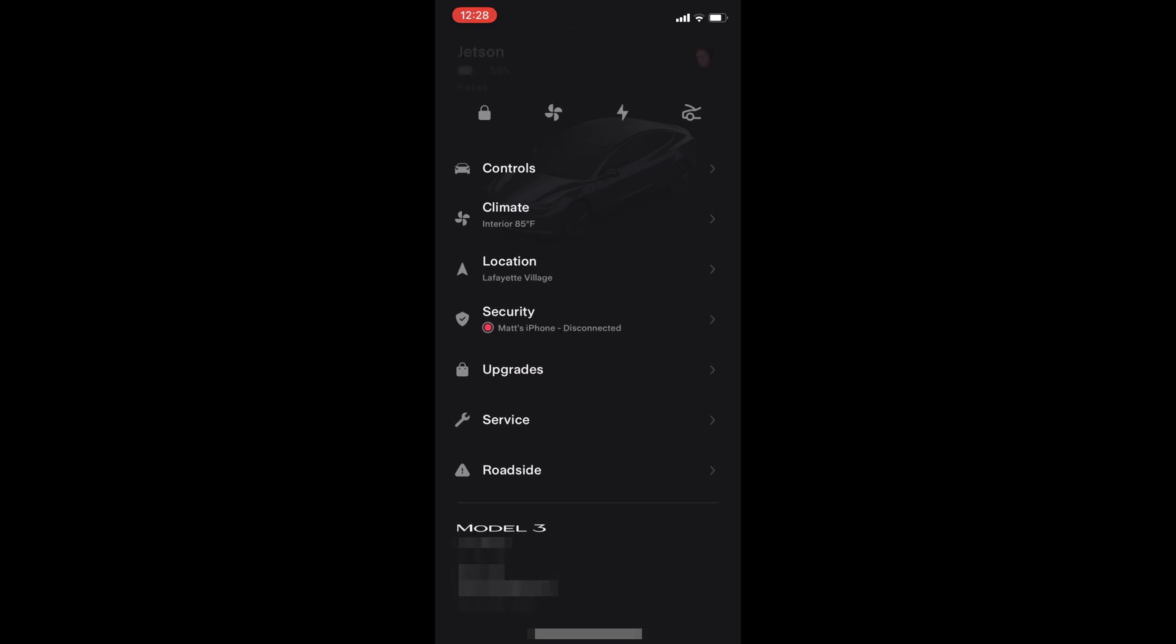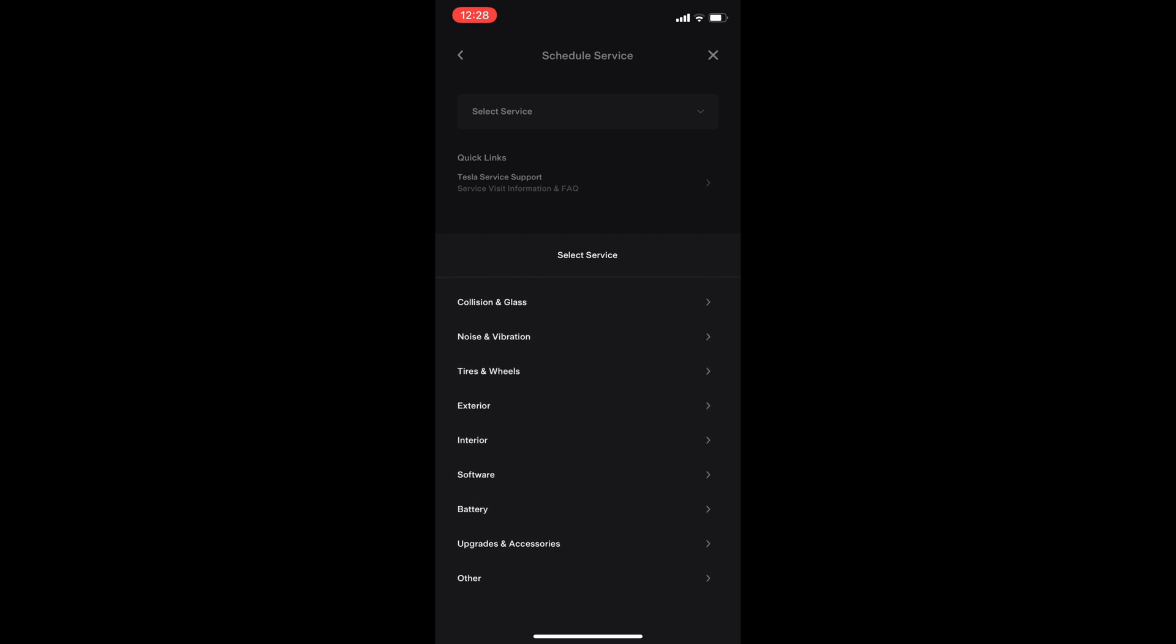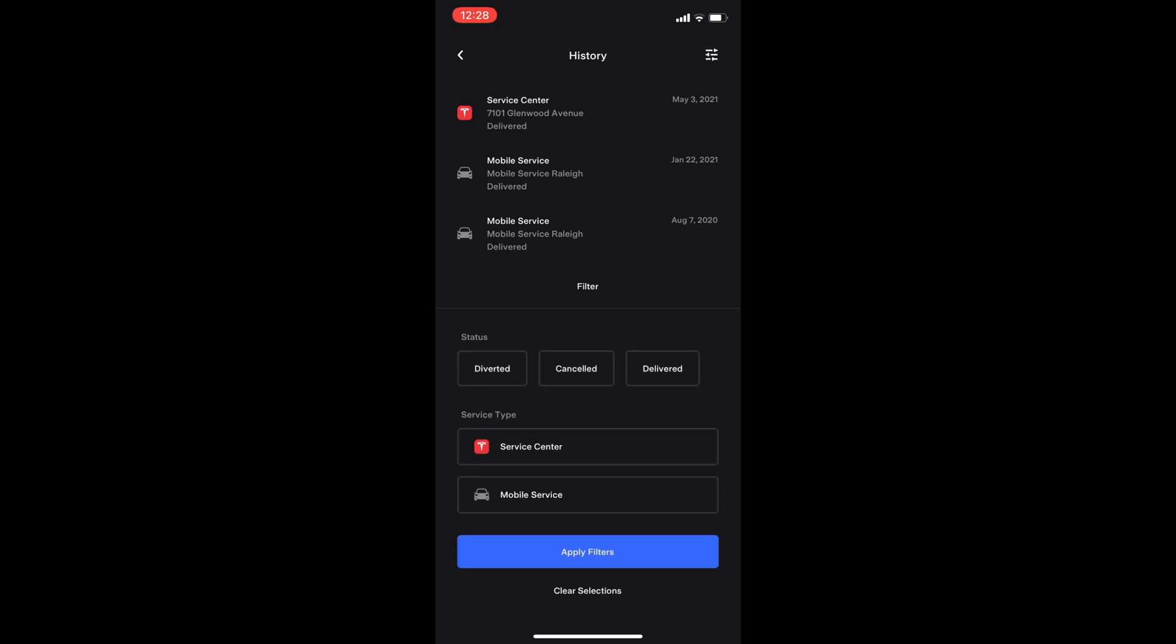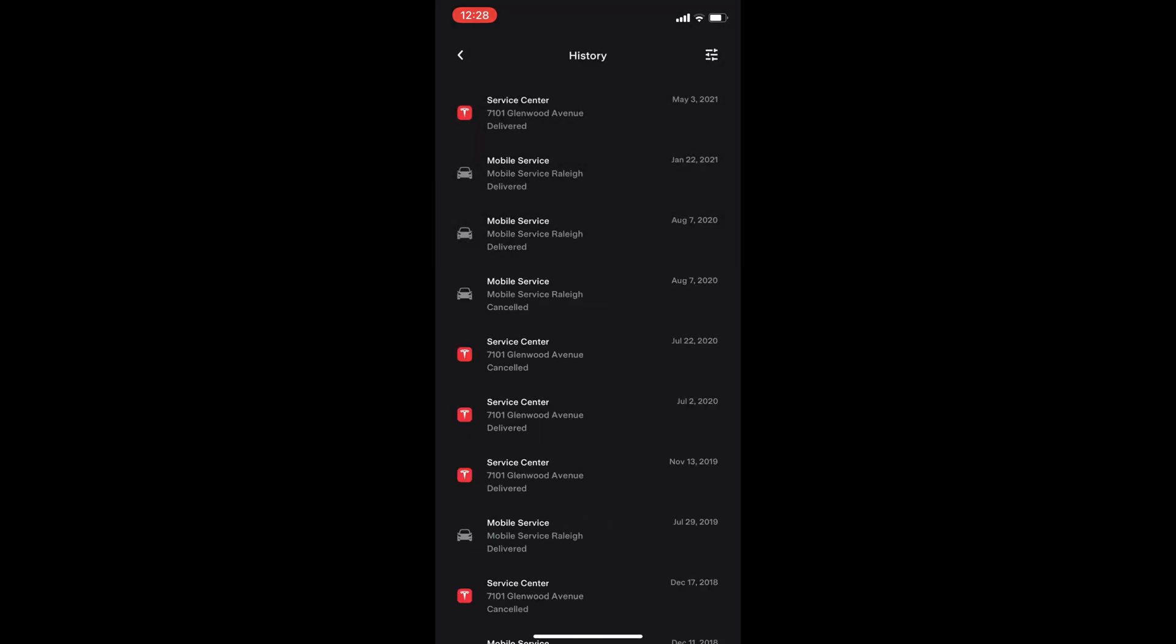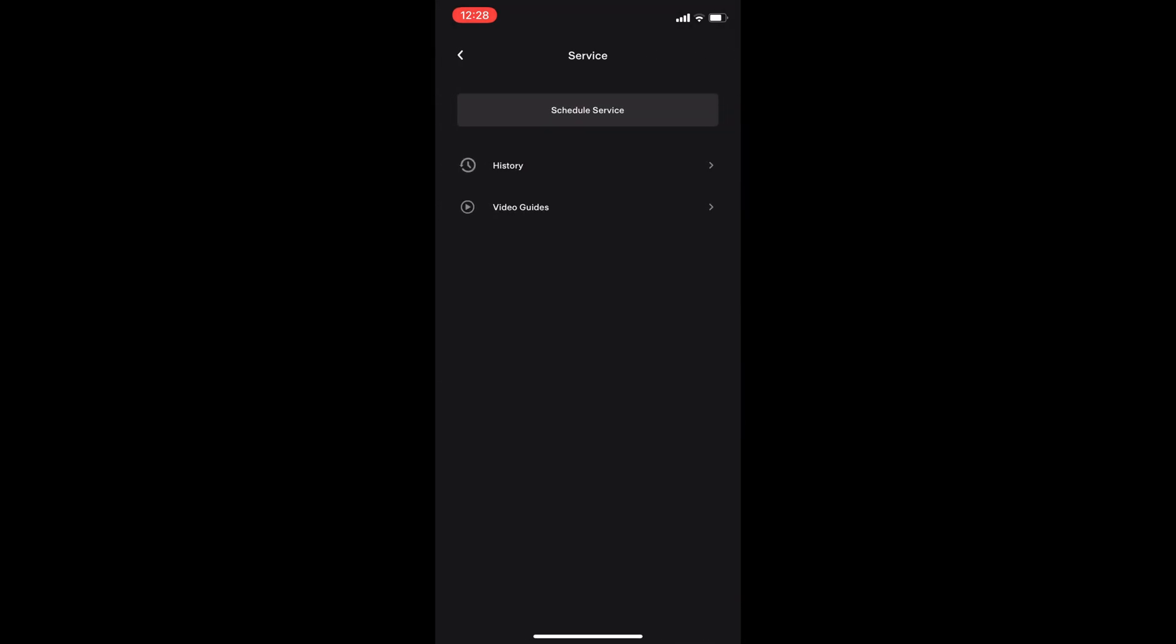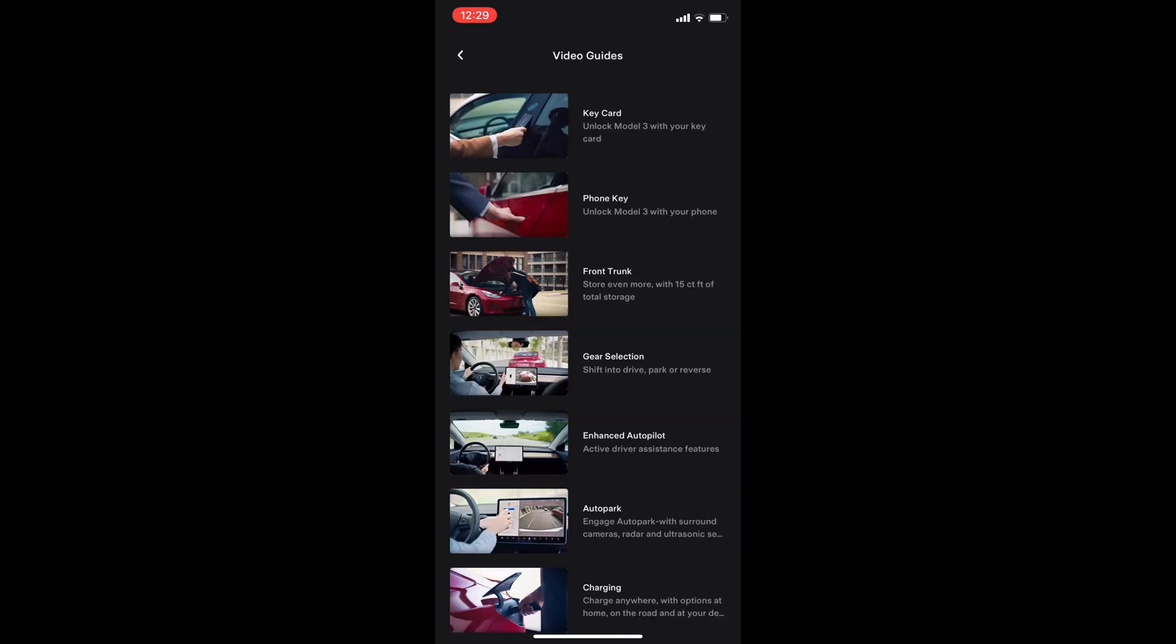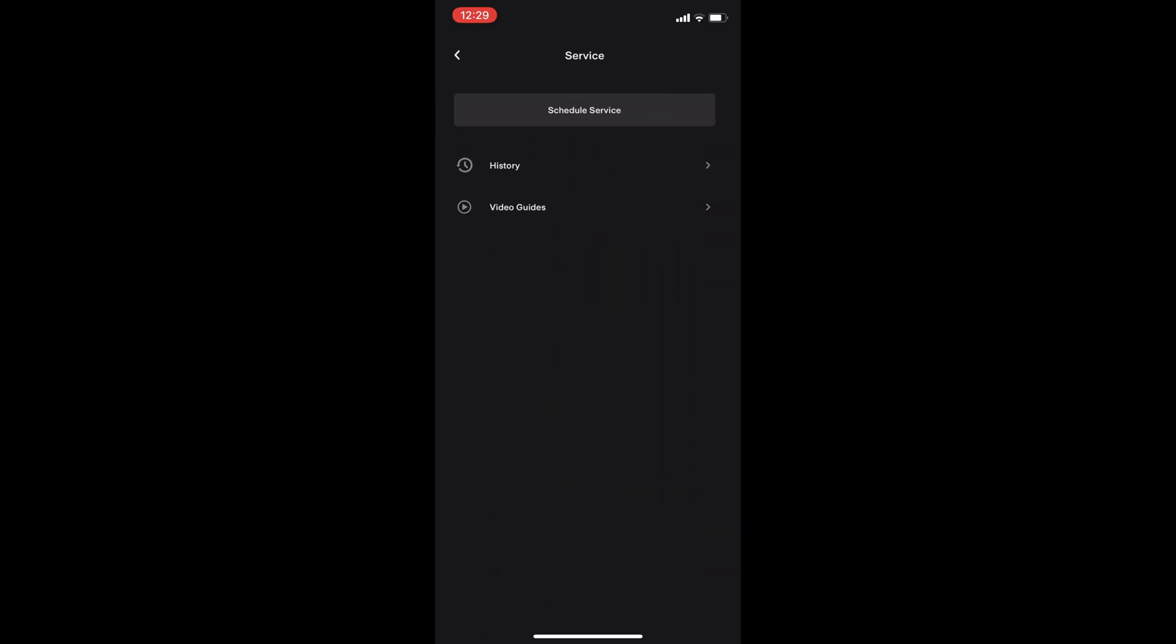Now we have the service menu. The top button allows you to schedule service. Here are a bunch of different service options and you can click on those. You also have access to the history of all your mobile service and service center appointments. Clicking on video guides, this shows a number of videos that Tesla has created to do different things with the car.